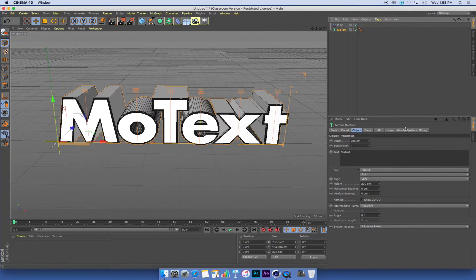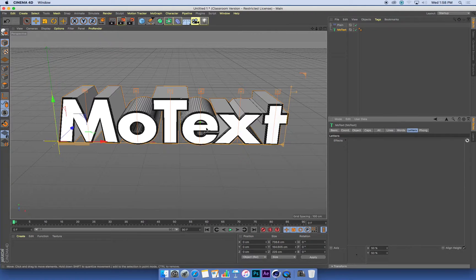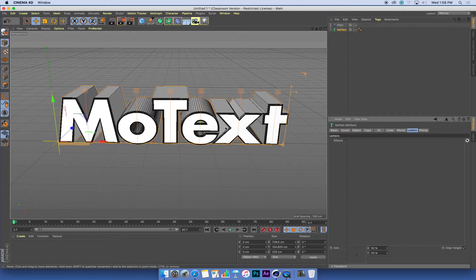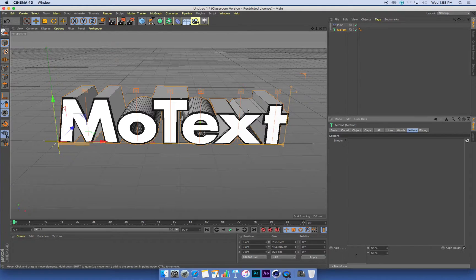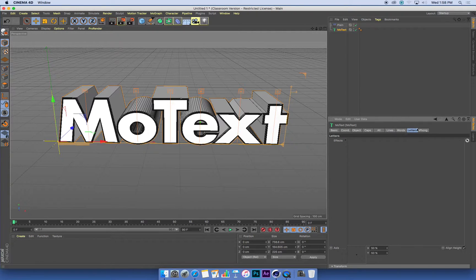So the way that we do that is by selecting our MoText. And what I want to do is go to a tab that's called Letters. When we create MoText, we can have letters, we can have words separated by spaces, we can have lines. What I want my plane effector to do is to affect the individual letters.